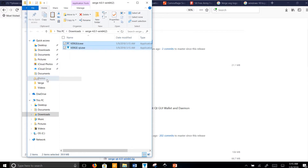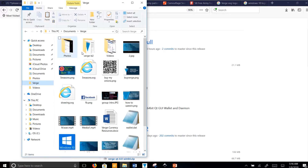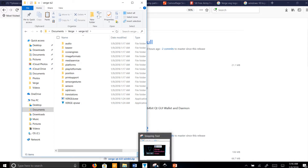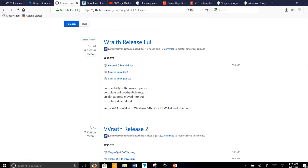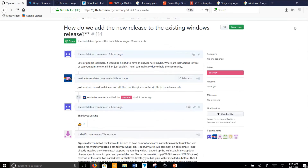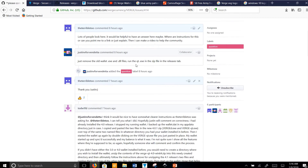Then you're going to want to copy these files. Minimize that tab and go over to your Verge wallet folder. VergeB2 is your previous one. I deleted all of the .dll files as instructed by Justin Vendetta. He said to remove the old wallet.exe and .dll files, run the quantum.exe, and it's that simple.